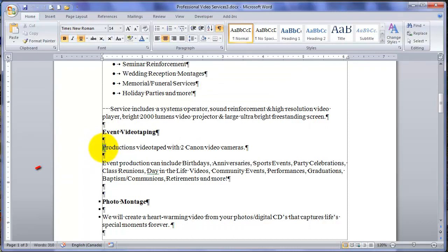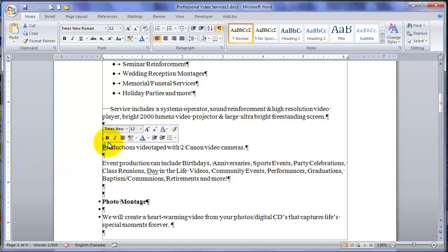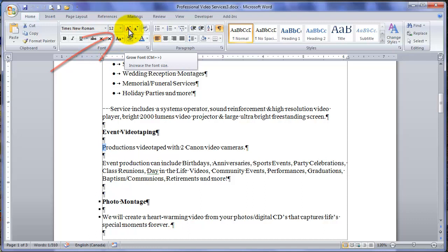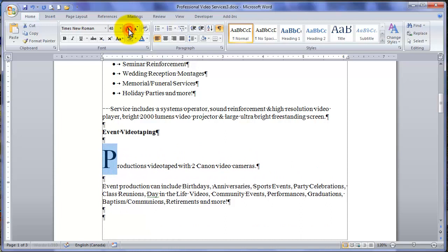I am going to select that first piece of Productions and I am going to make it bigger. Up on the toolbar we have this button called Grow Font. So I'll click that a number of times. And you'll see as the character becomes bigger, Word pushes the rest of the paragraph down to make space for that large character.